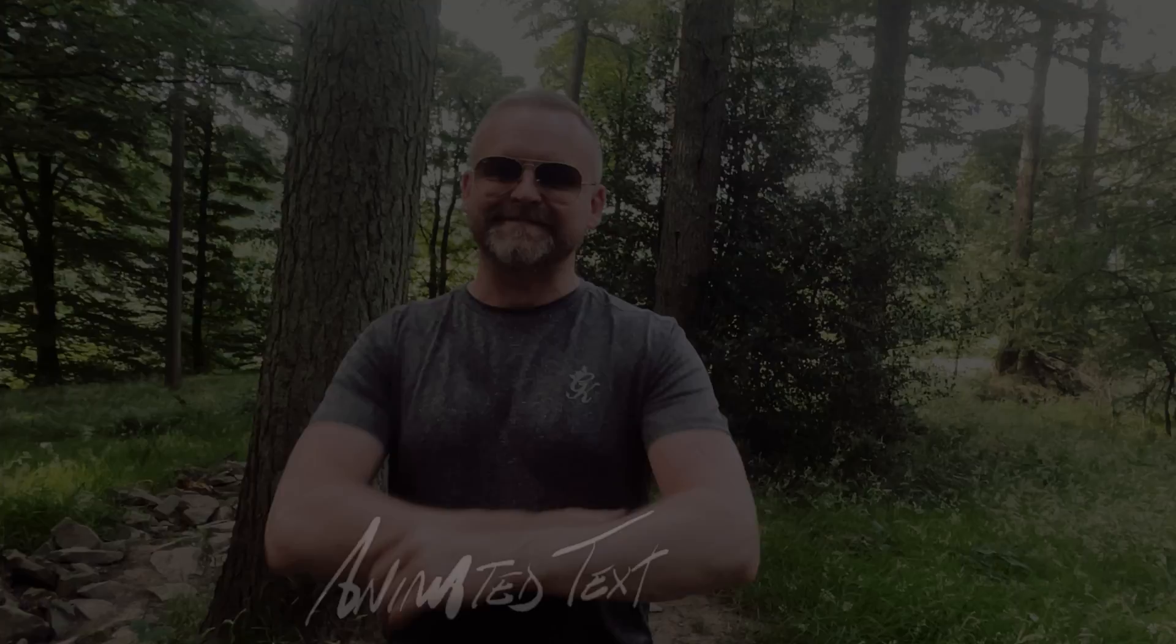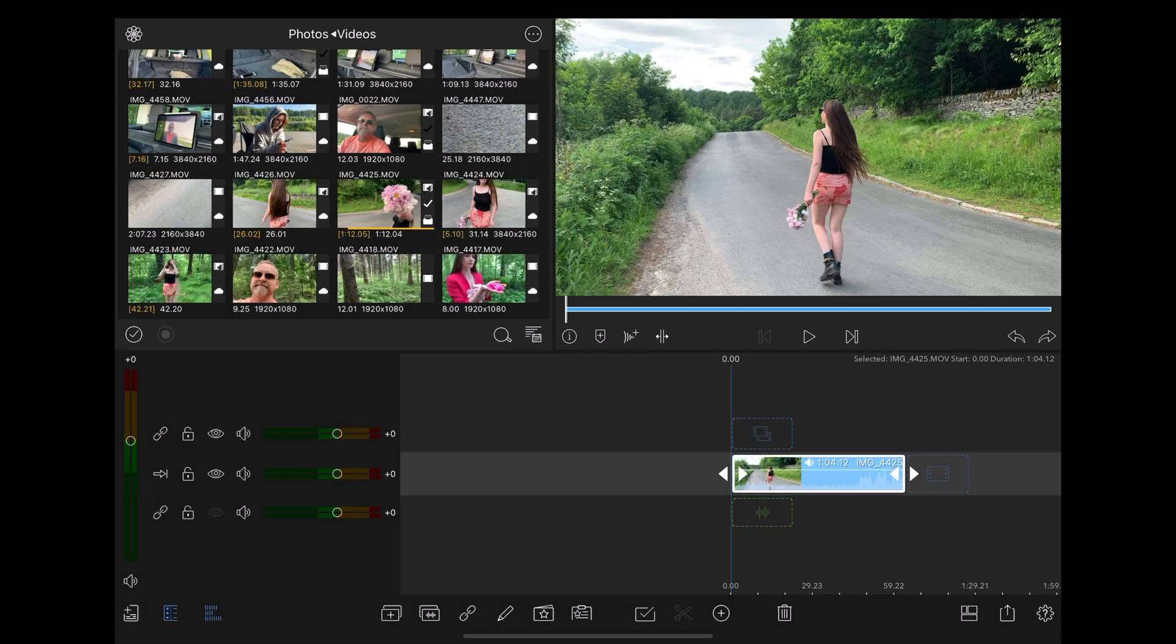Hi guys, welcome back. In this video we're going to be looking at how to do a cool animated handwritten text effect like this one in LumaFusion.